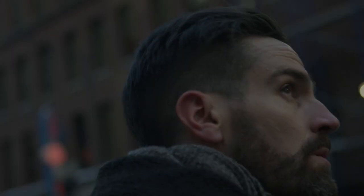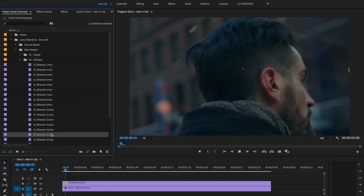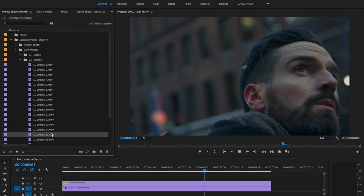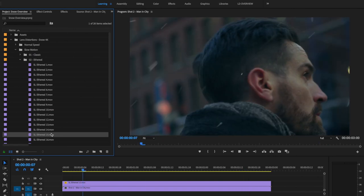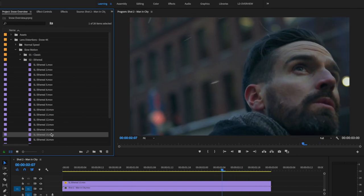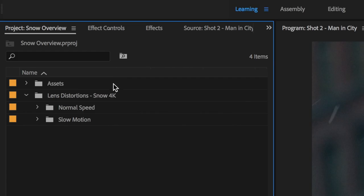In this example, we added a subtle dusting of snow using an ethereal effect from the slow motion category. It's usually best to use snow effects that are close in speed to the frame rate of your footage, which is why the library includes both normal speed and slow motion effects.